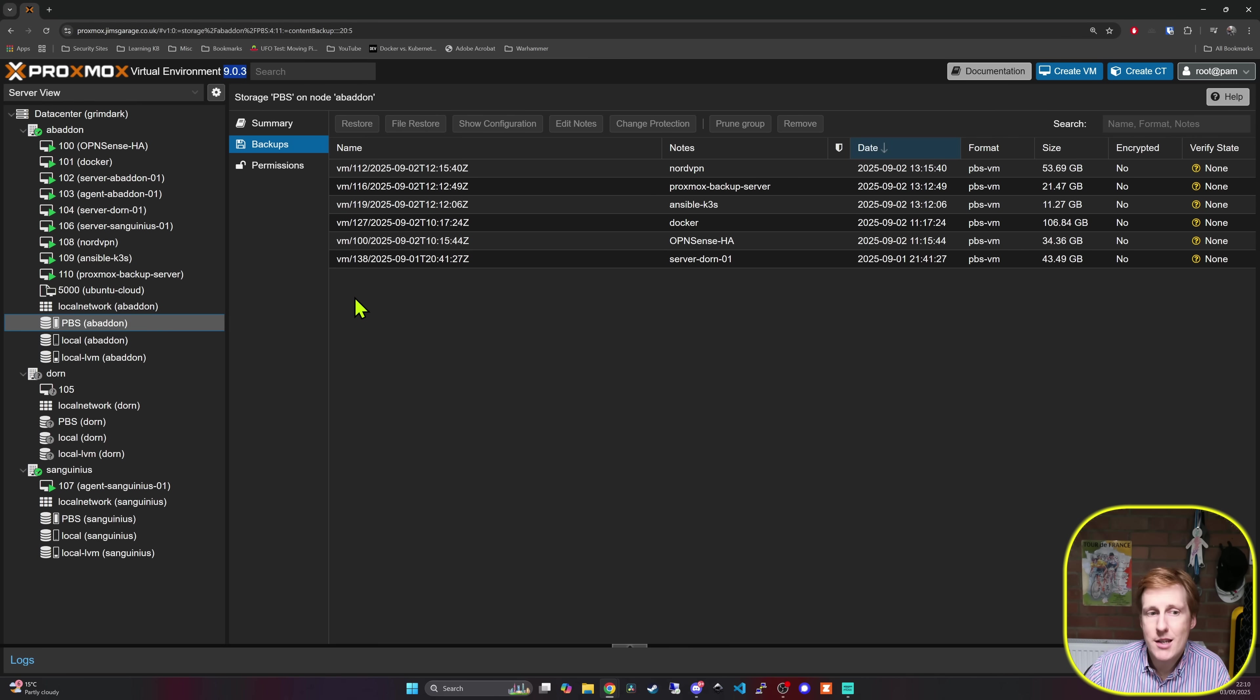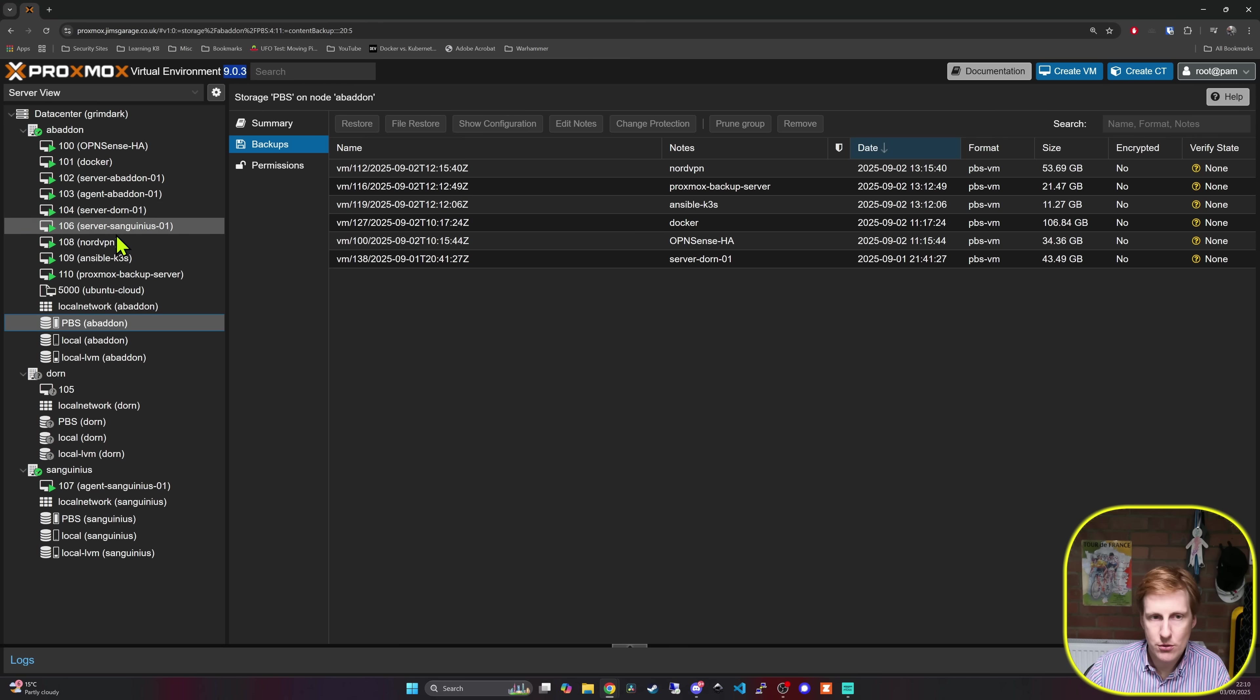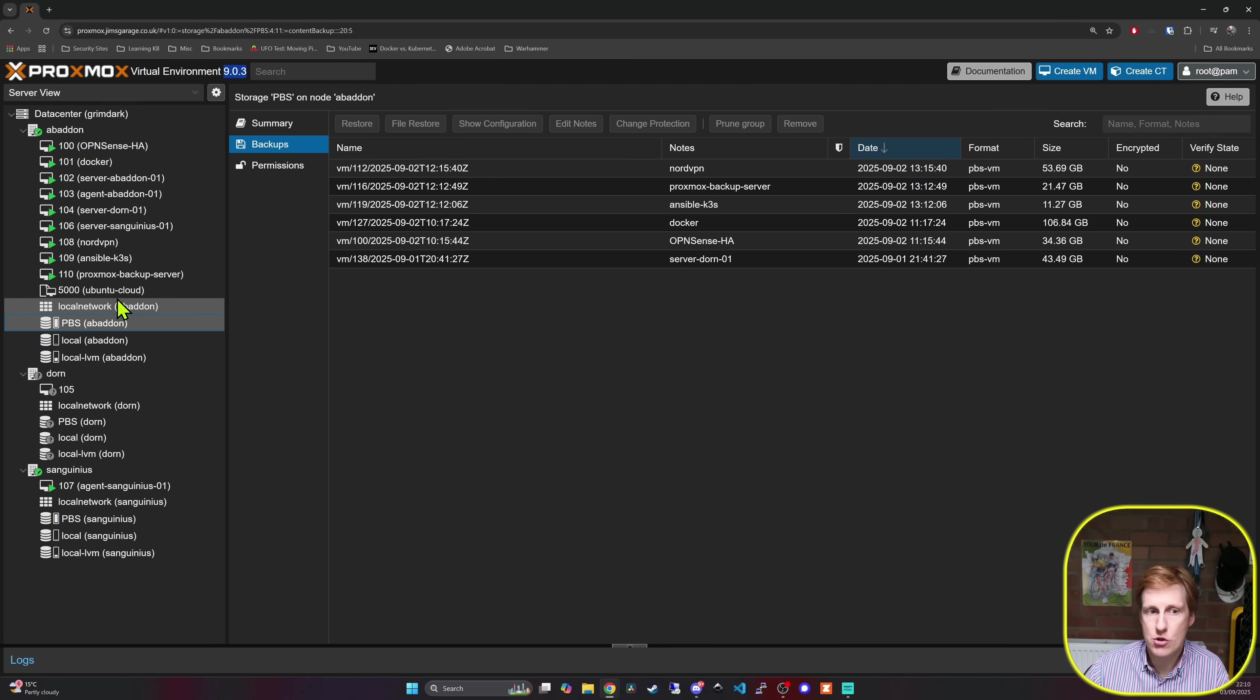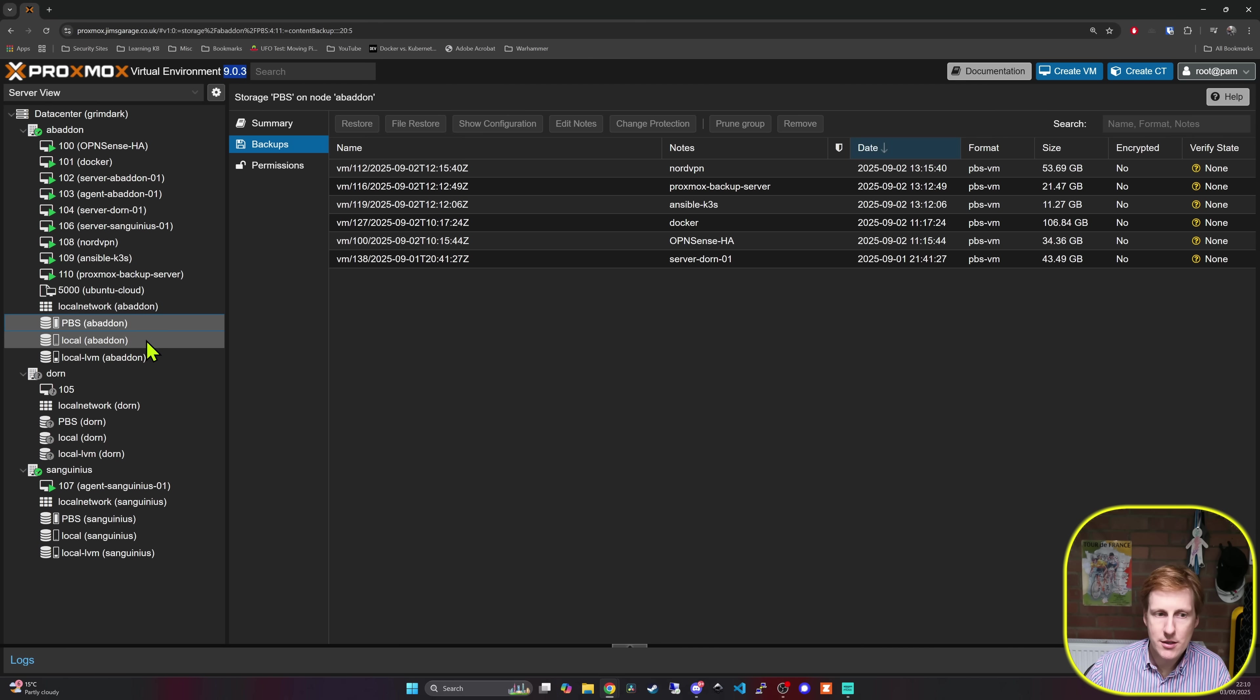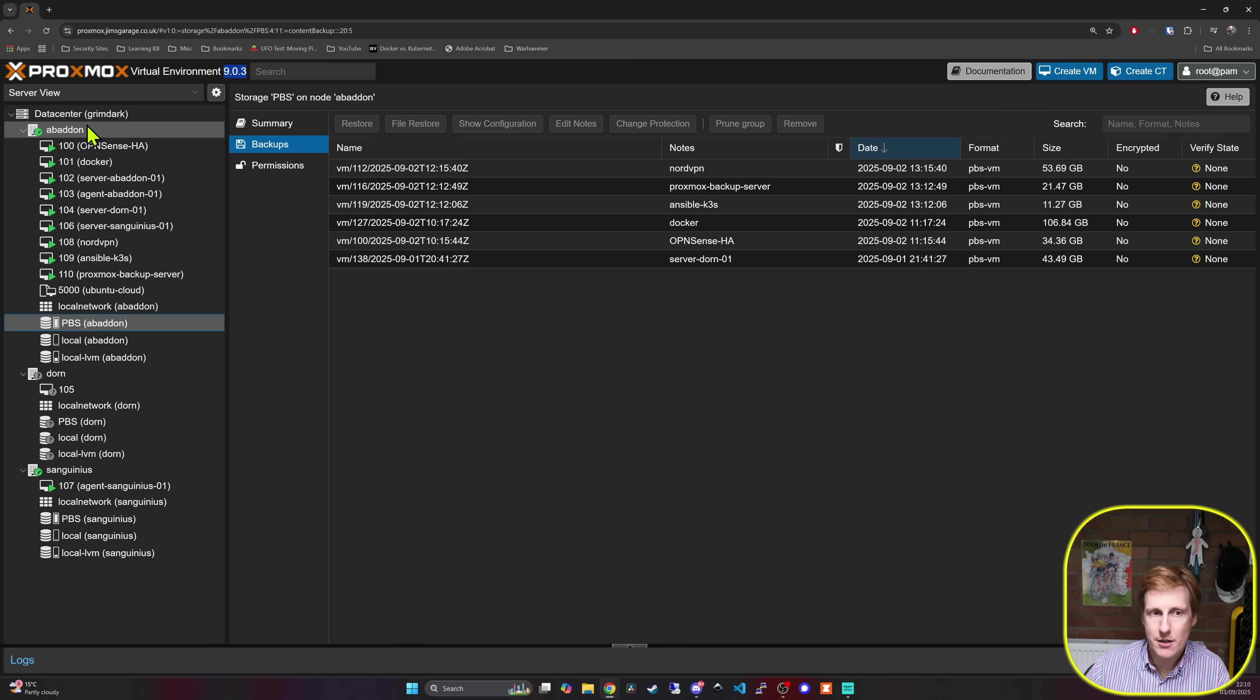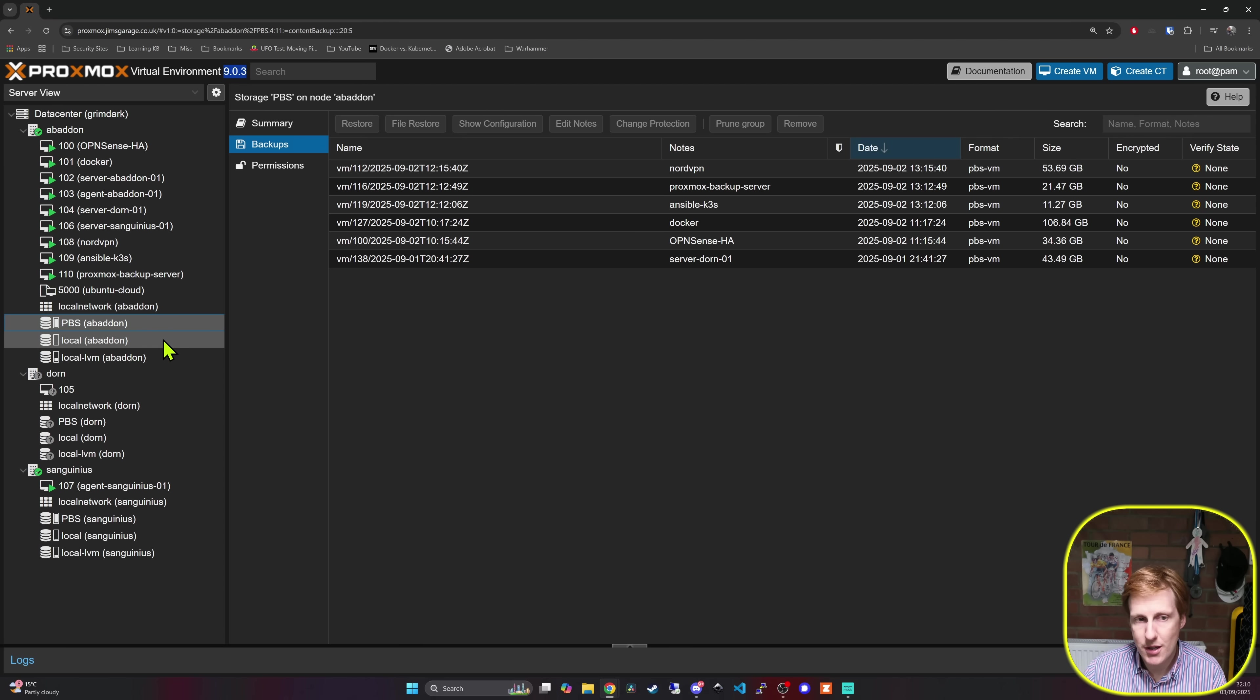Now after I backed everything up I was in a good spot to start the upgrade process. I went through, I updated all the nodes to the latest version prior to version 9 and I even went through and updated Ceph as per the instructions. Now what I did do was I migrated all my virtual machines from the Abaddon node and that was going to be my first node that I did. I didn't want to upgrade everything in one go just in case things broke plus I also had a number of things running within the cluster at the same time anyway.